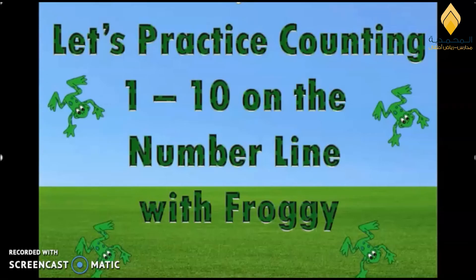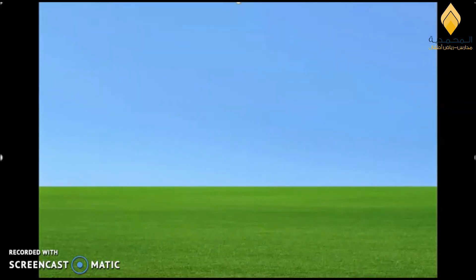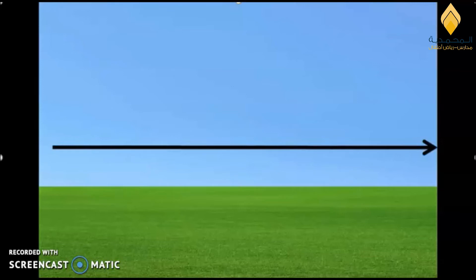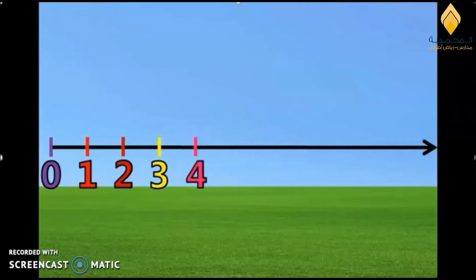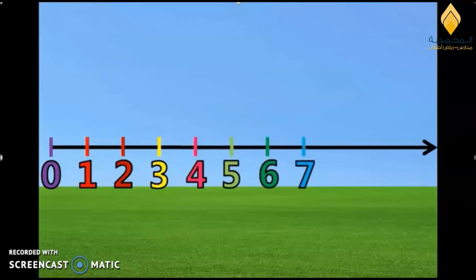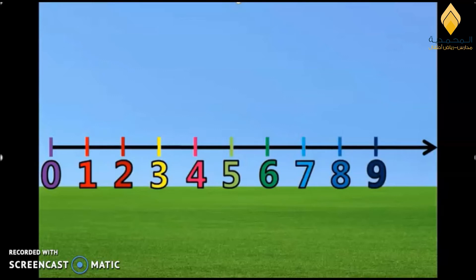Excellent! Now let's practice counting from 1 to 10 using the number line with the froggy. Look, this is the number line and we can put the numbers on it starting from 0, then 1, 2, 3, 4, 5, 6, 7, 8, 9, and 10. So this is the number line, as you can see.